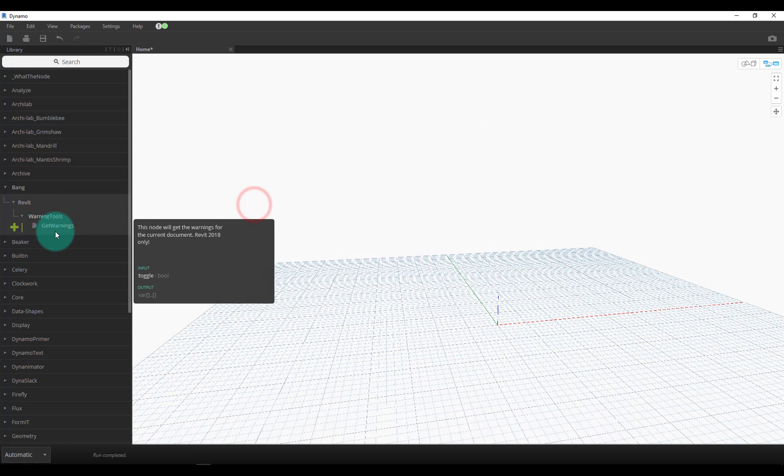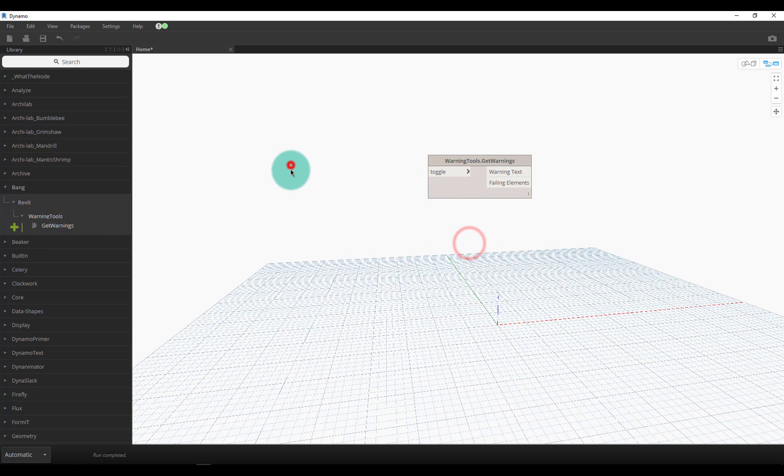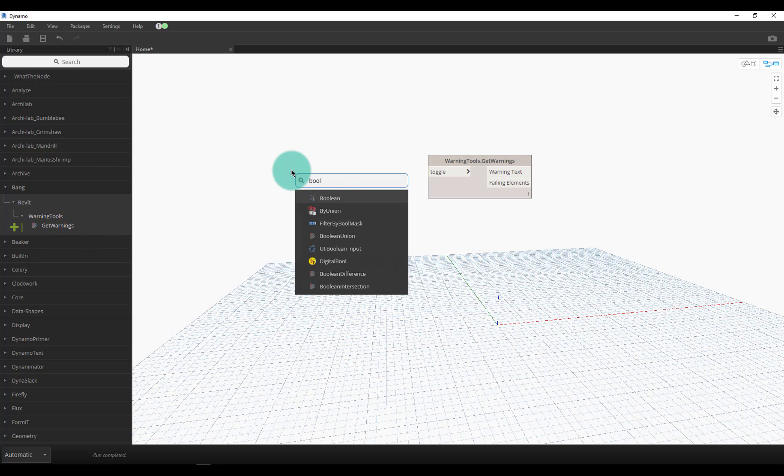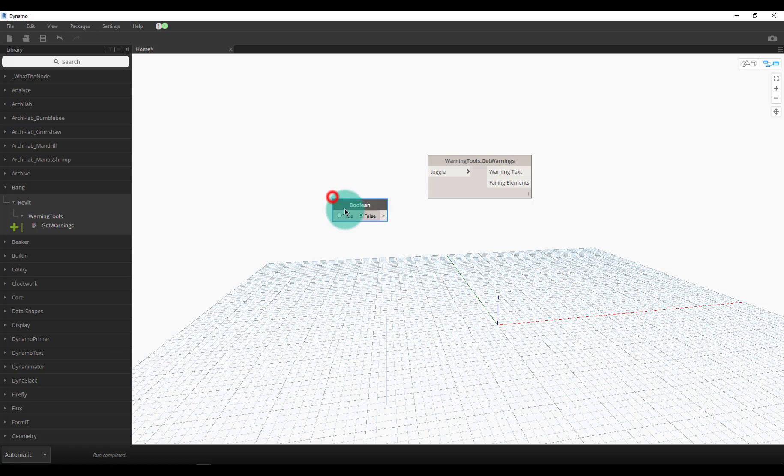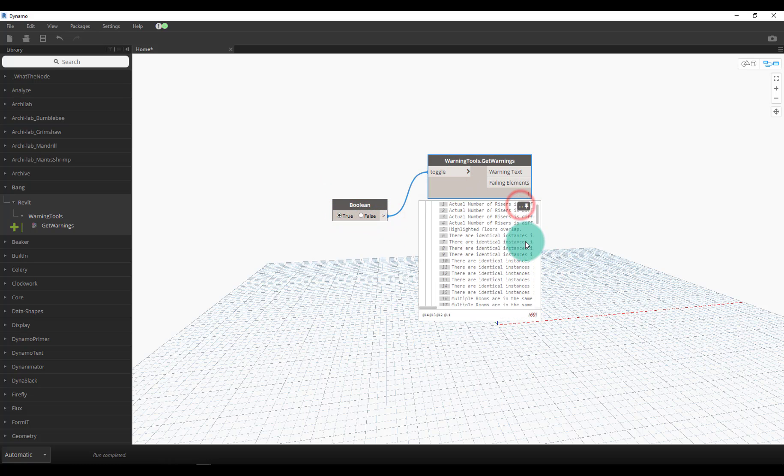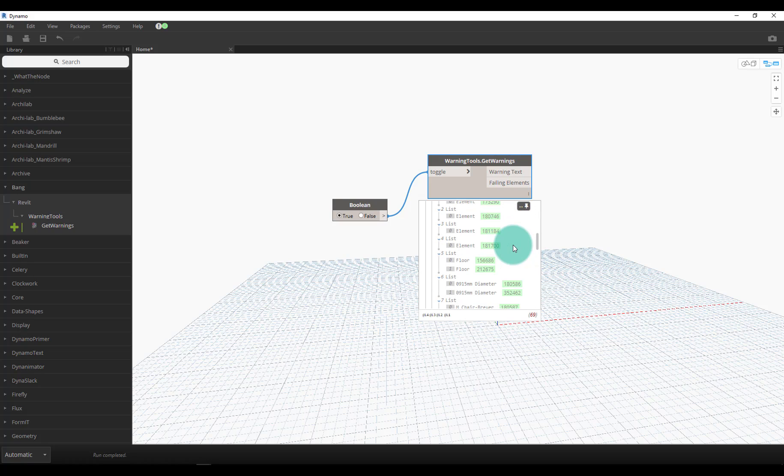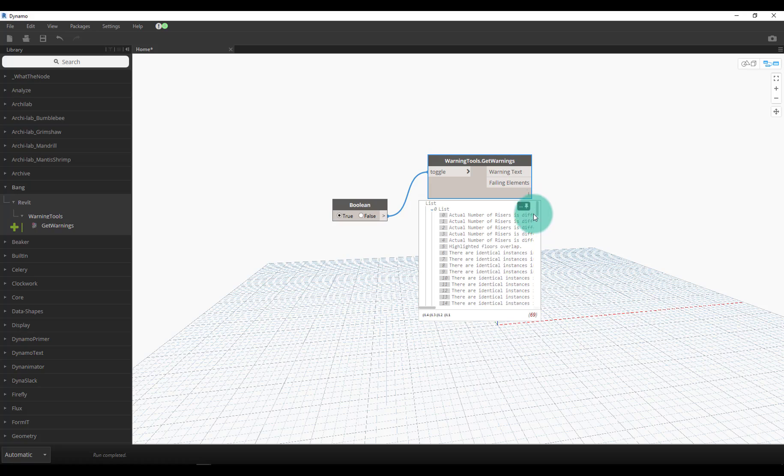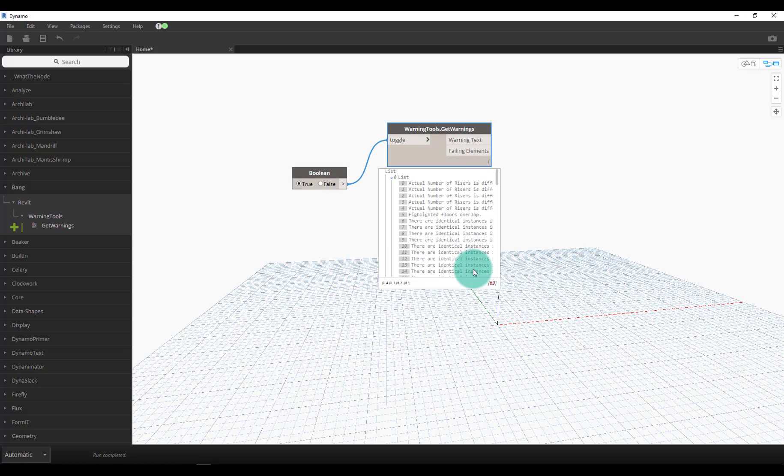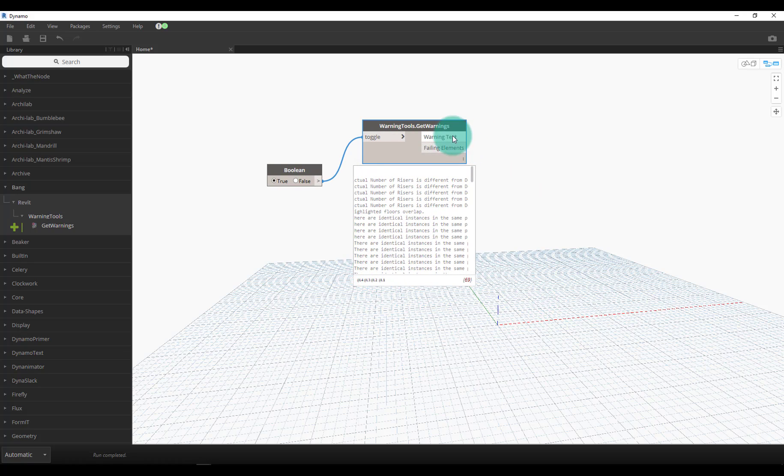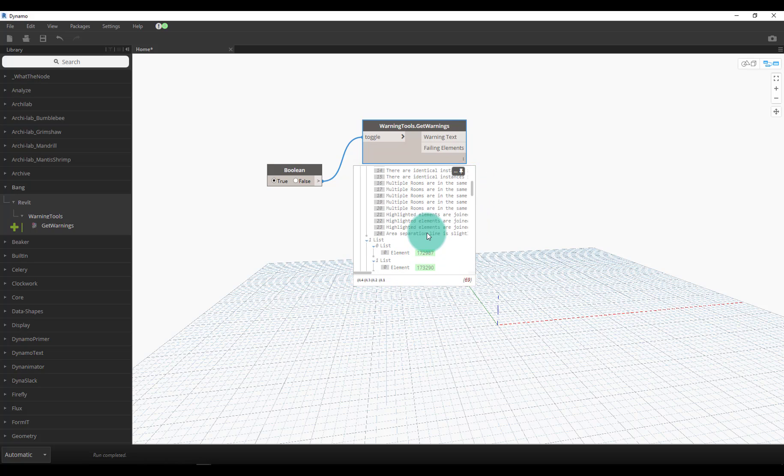It only has one node in it for now, but we'll drop that node on the canvas. We'll search for a boolean toggle and tell it true to go ahead and run. Really quickly it goes through and runs and it tells you all of these errors that are going on in your model. It also outputs the text of the error as well as the elements that meet that error criteria.